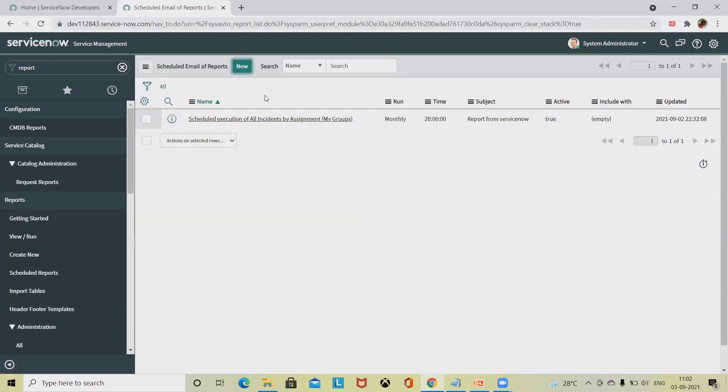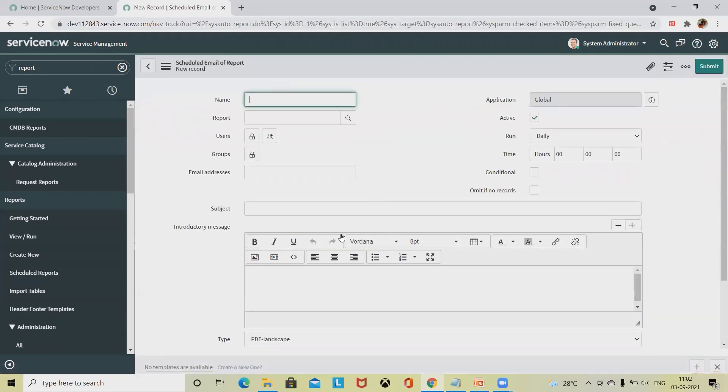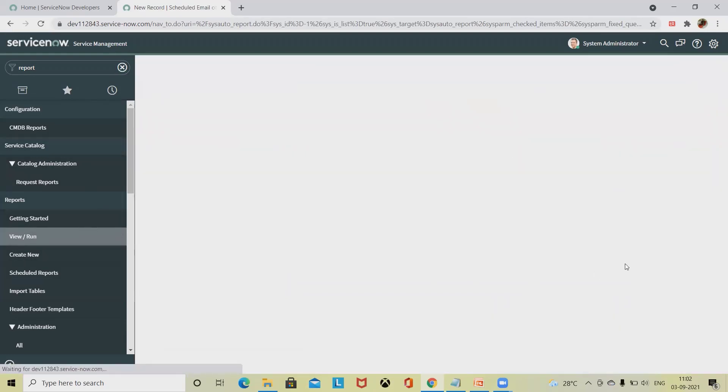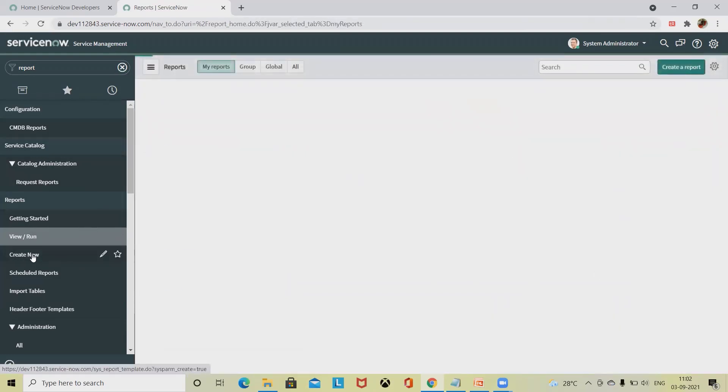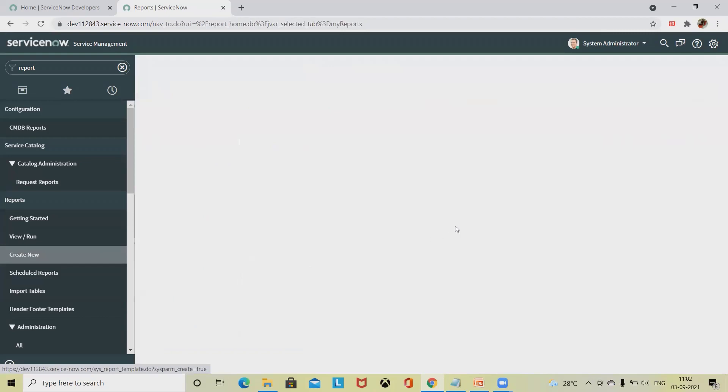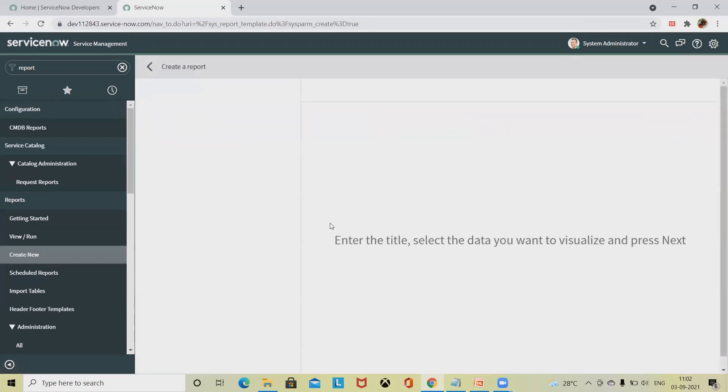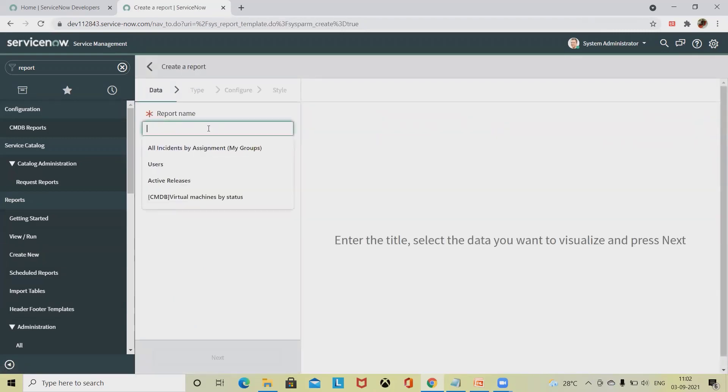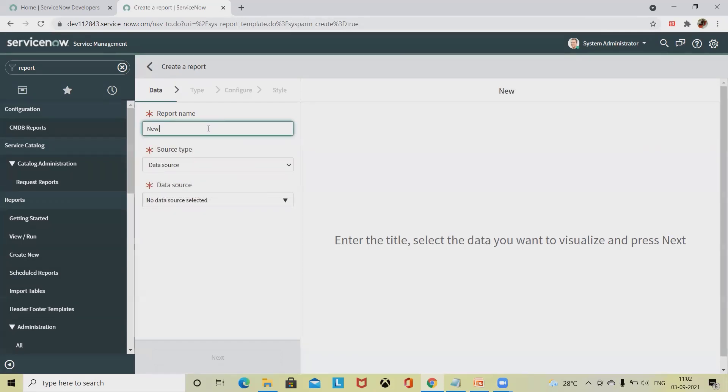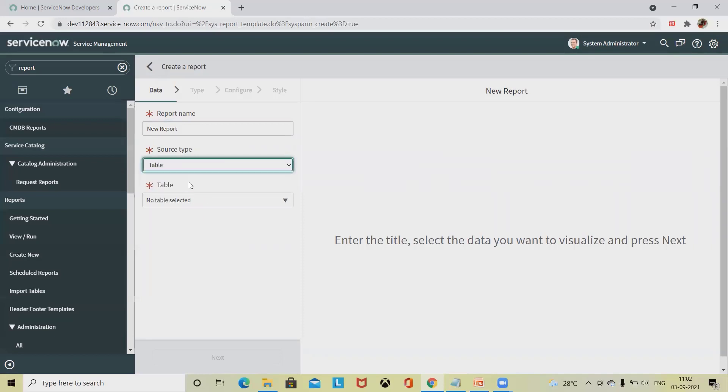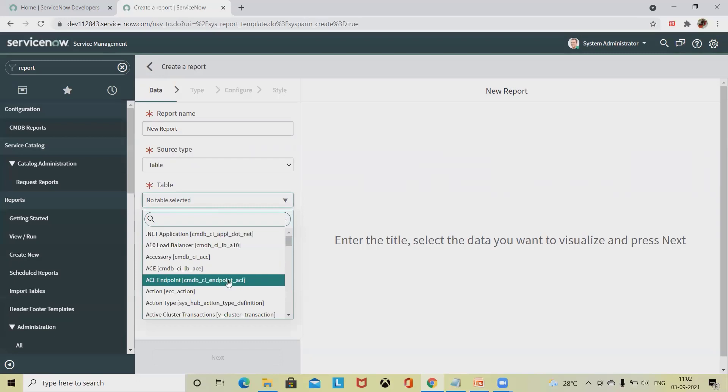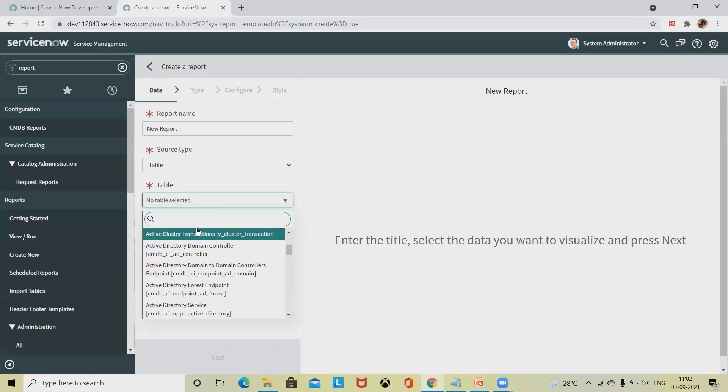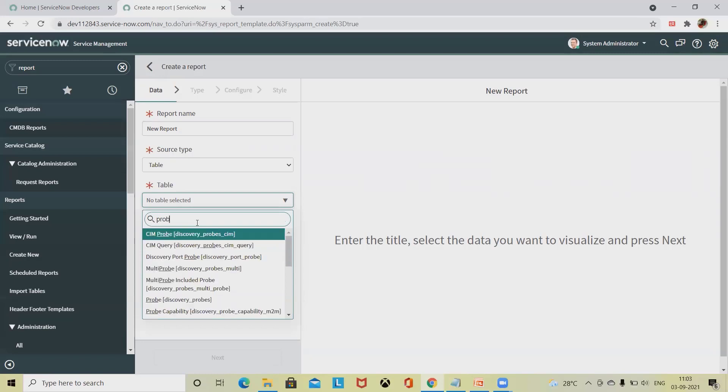Now if I want to create my own report, I will simply go to view and run report, or if I want to create a new report, I will simply click on create new. I will type the name of the new report. Source type - I want from the table - and the table structure you have to define on which table structure you want to extract the data. Let's say I want to create the report based on the problems.